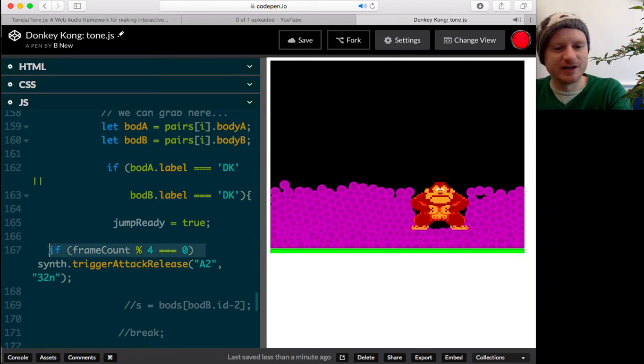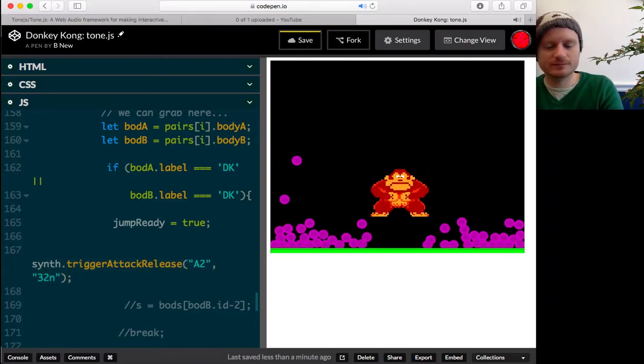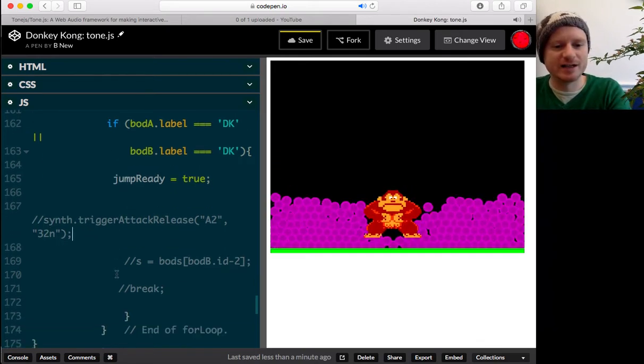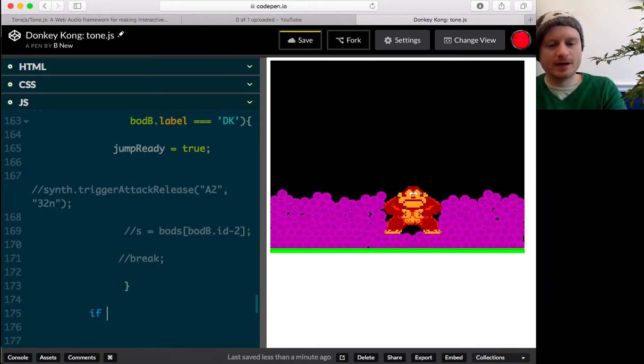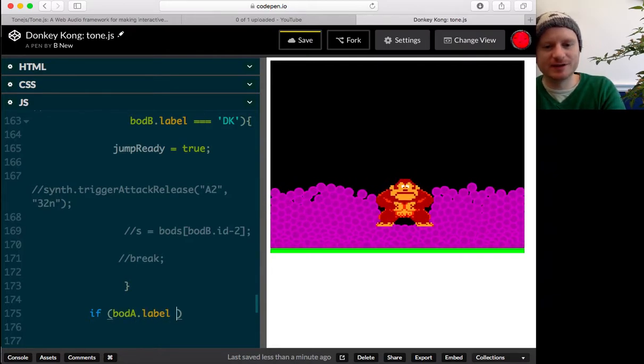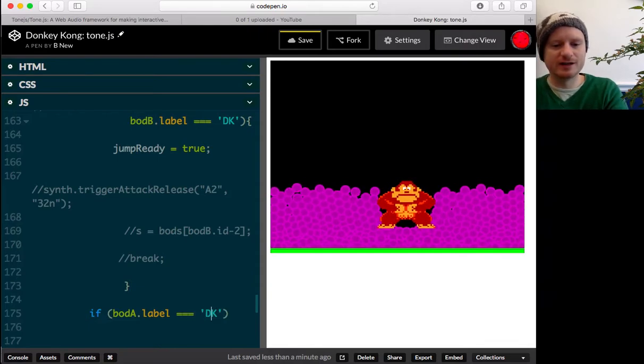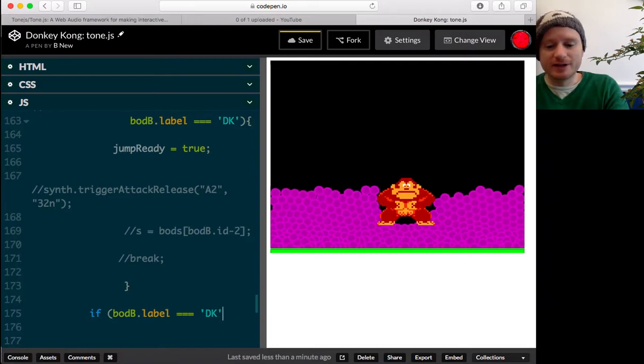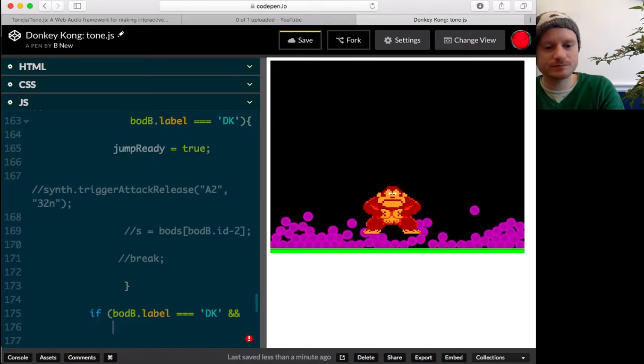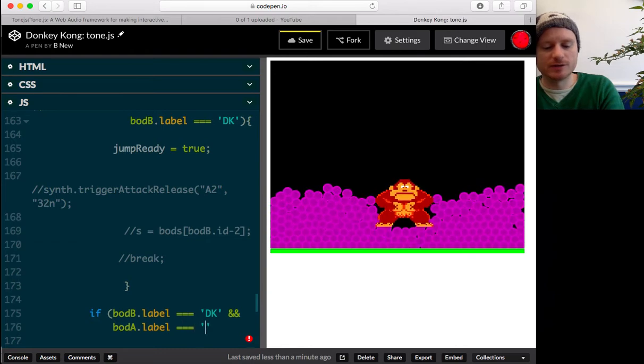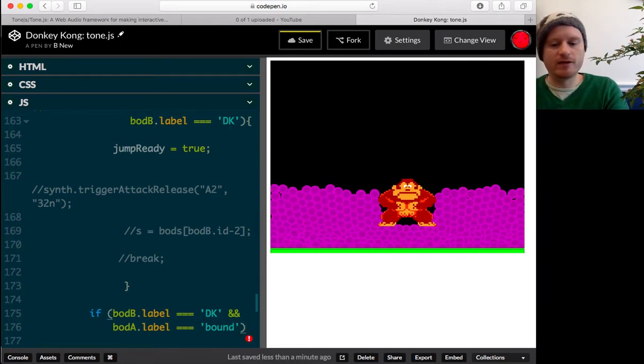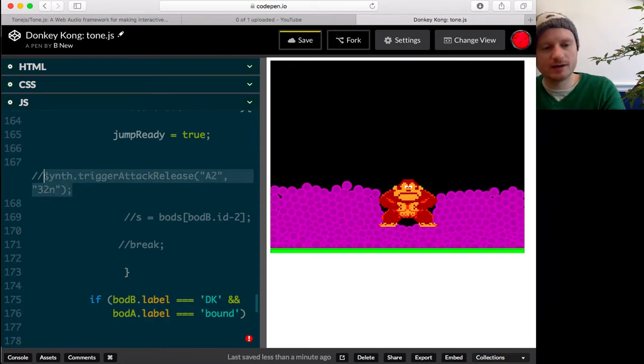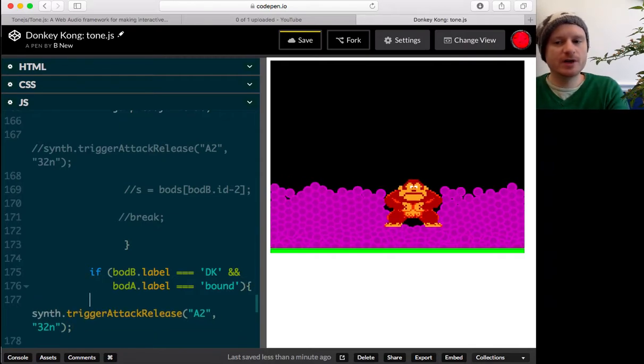So let's take that away. Let's comment that out. And let's say, if bod a dot label equals dk. I know, if bod, sorry, that should be bod b, dk. Okay. And, bod a label equals, we'll call it bound. Then, we want to play that. Play that time. Okay.